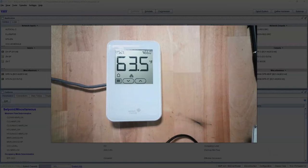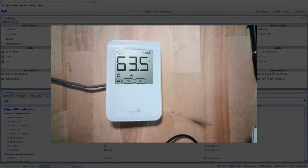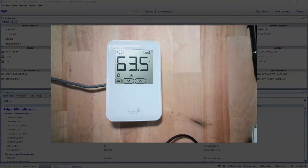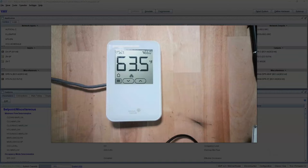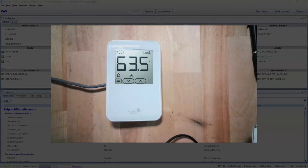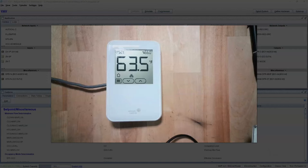Hey everybody, today let's talk about absolute versus relative setpoints. As you see here, we got a Johnson controller NS8000 stat, this is the 240 series. This stat just happens to have humidity built into it, but it doesn't matter if it does or not.